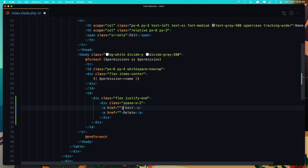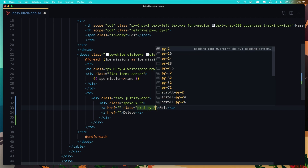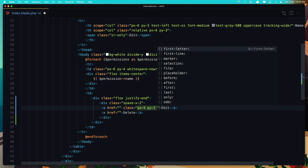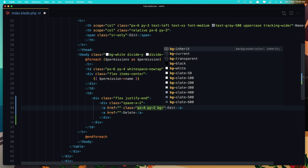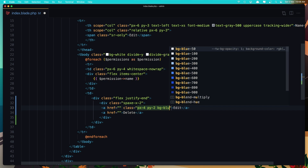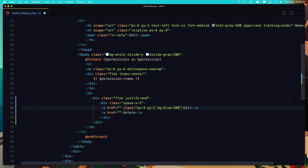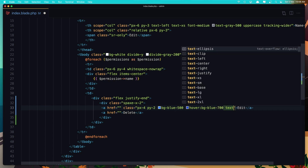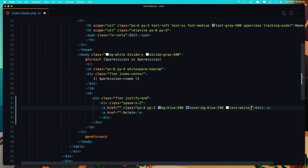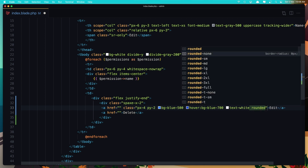Next, we need to fix the Tailwind styles. So add class px-4 and py-2. And this is going to be with bg-blue-500, on hover it's going to be bg-blue-700. The text is going to be white. And also I'm going to add rounded-md.